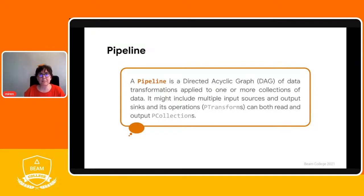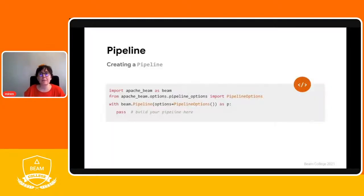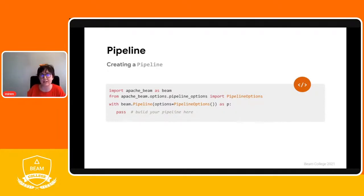Let's get started with the main concepts of the model. One of the key concepts are pipelines. Pipelines are built by developers using the Apache BIM SDKs and define the data processing that those developers want to implement. A pipeline manages a directed acyclic graph — a DAG — of transformations and the collection of data that they act on. We will call the transformations P transforms and the collections of data that are consumed and produced P collections. A BIM program typically starts by constructing a pipeline object. When you create your pipeline object, you will also need to set some configuration options, as shown on the screen — that is an example of how to define your pipeline using Python.